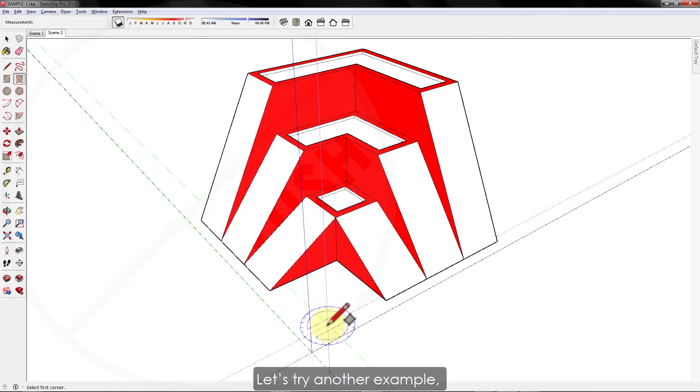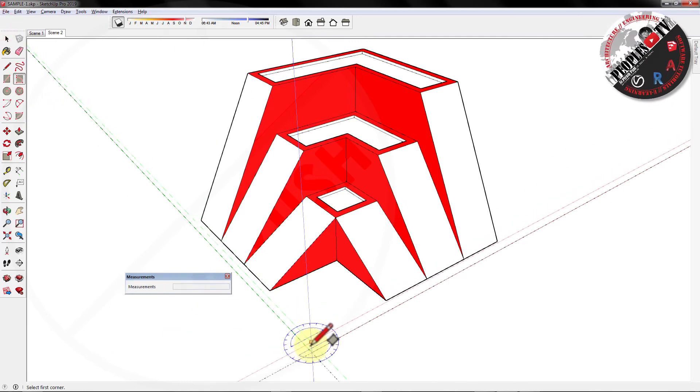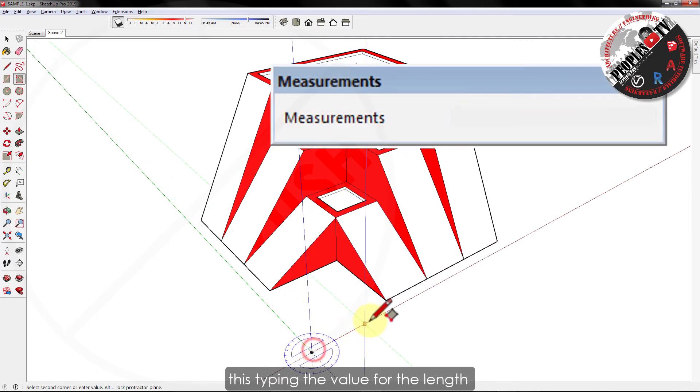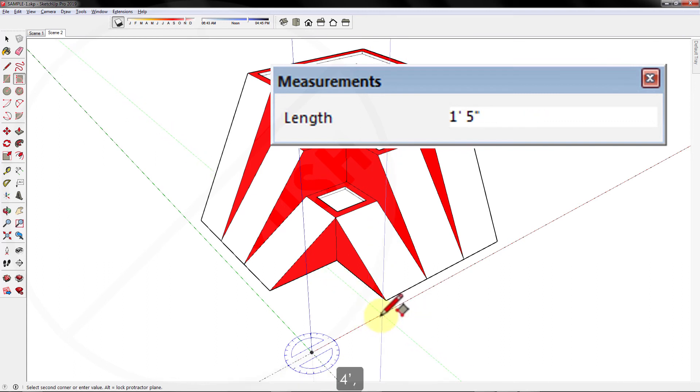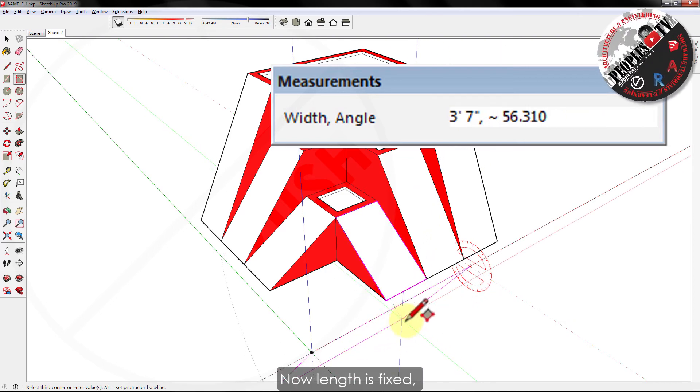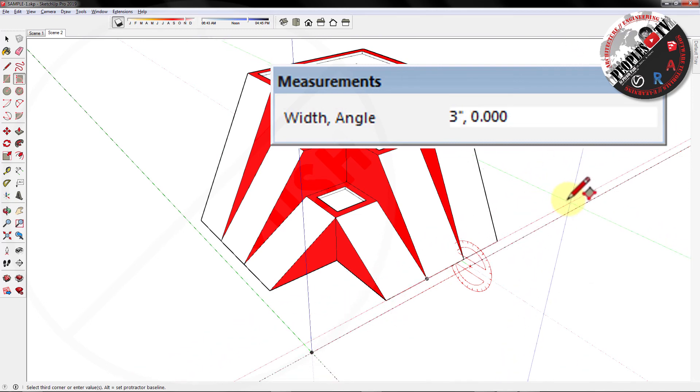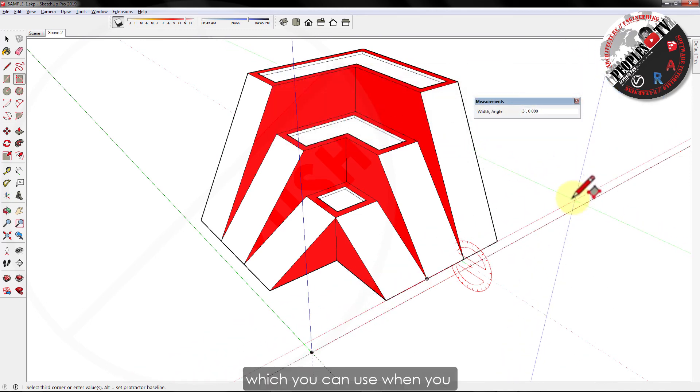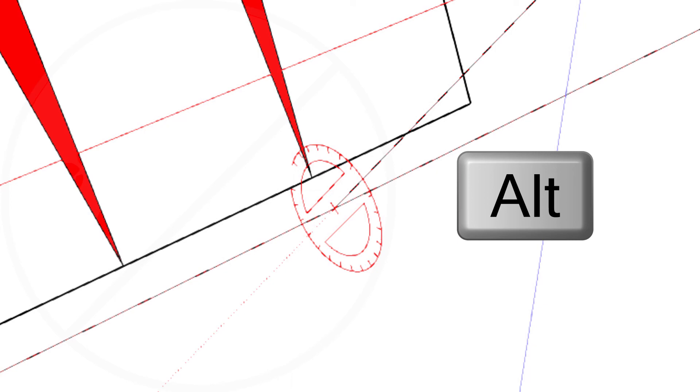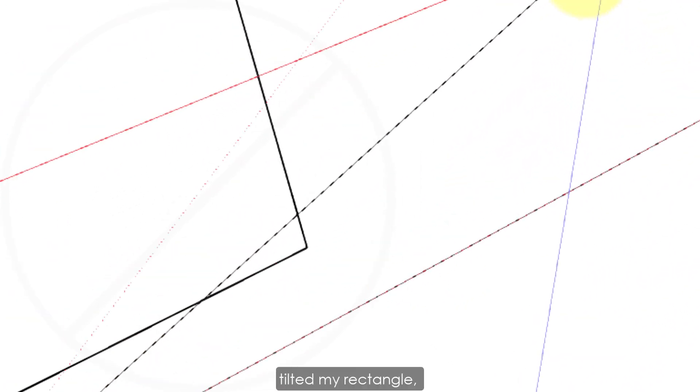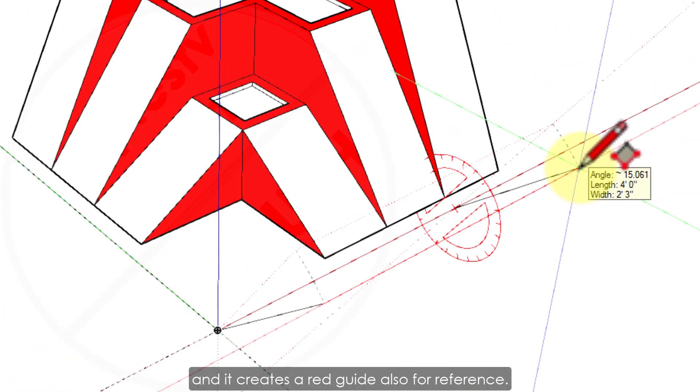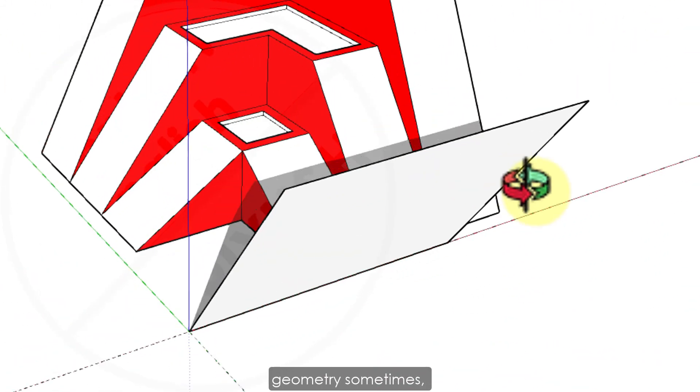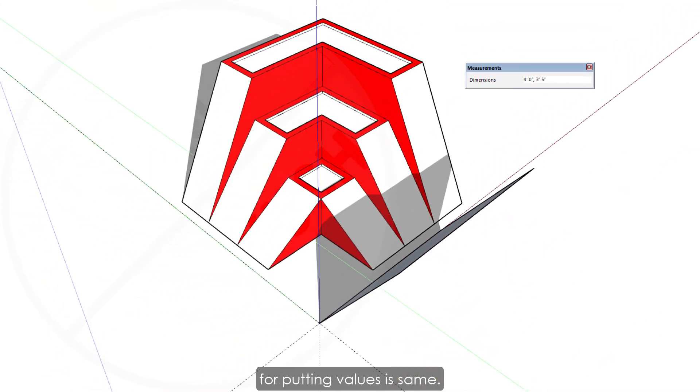Let's try another example, but this time using the values in the measurement box. Let's bring the measurement box closer. Now starting the same way as before, but this time tapping the value for the length of the rectangle in the measurement box, let's say 4 feet. Press enter. Now length is fixed. Now in the measurement box, you will see the dimensions have changed to width and angle. So here's a small tip which you can use when you're going to decide your angle. Look closely to the red protractor tool. When I press alt, the baseline of the protractor changes to the angle where I have tilted my rectangle, and it creates a red guide also for reference. So these guides can also help in getting a precise rectangle according to the related geometry sometimes. Rest of the process for putting values is the same.